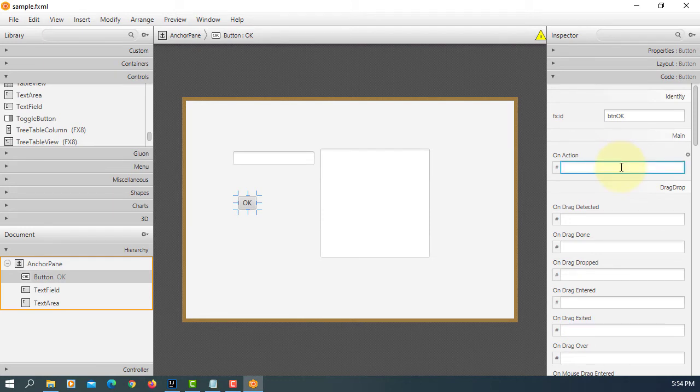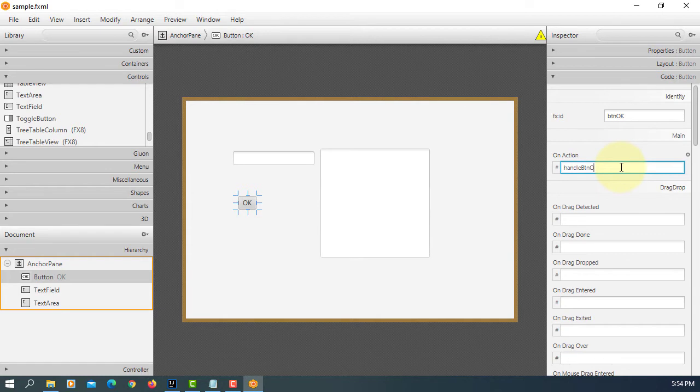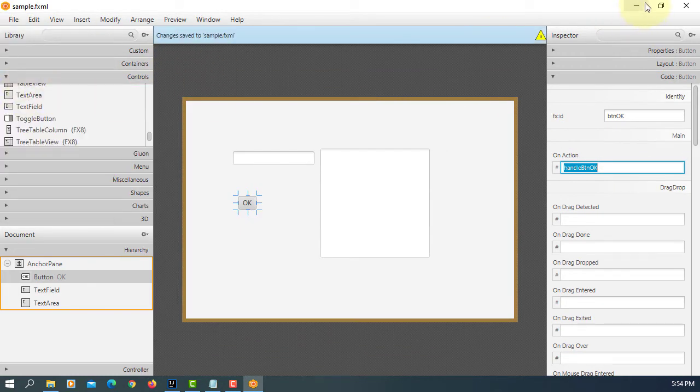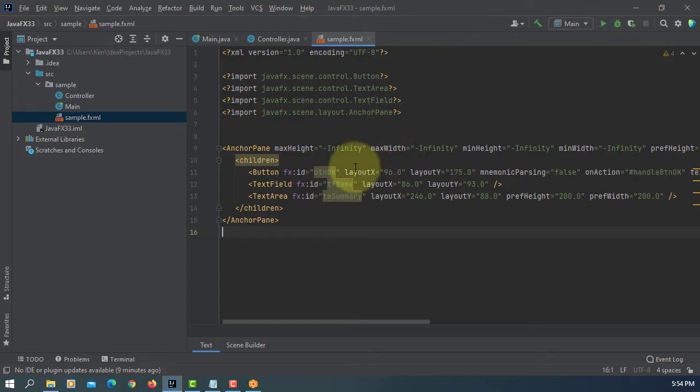Event handler for OK button. Say handle btn OK. Save it.